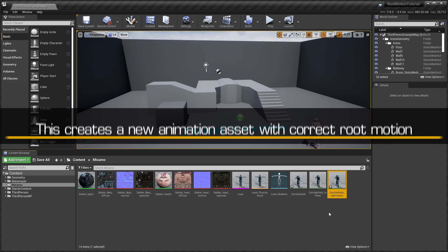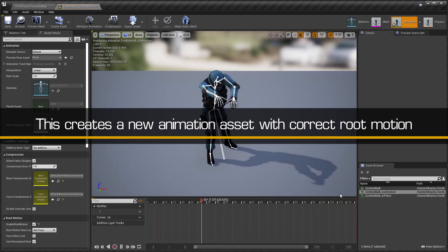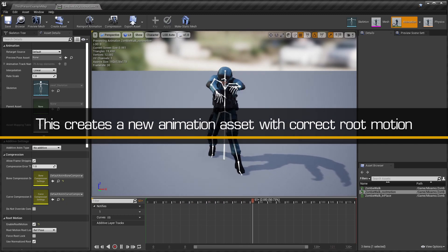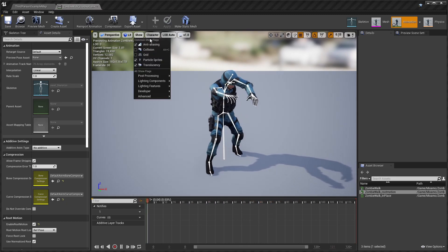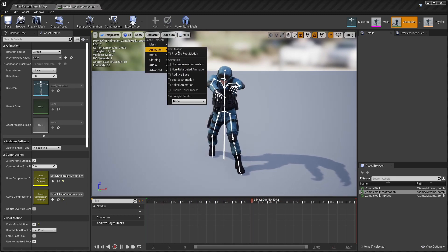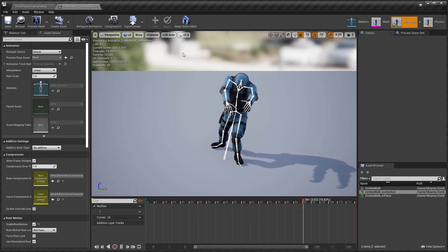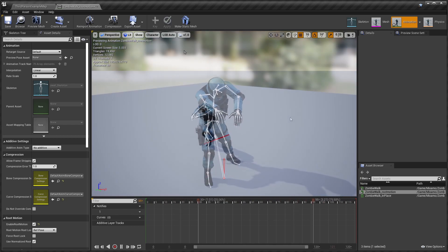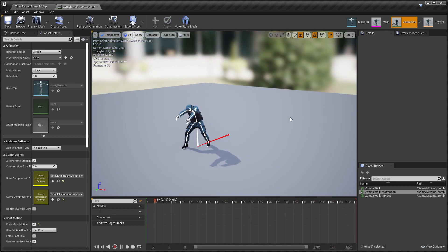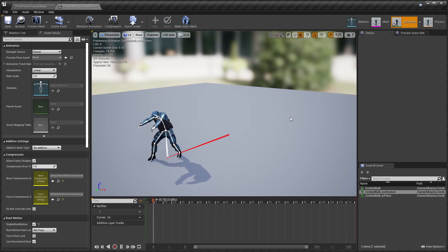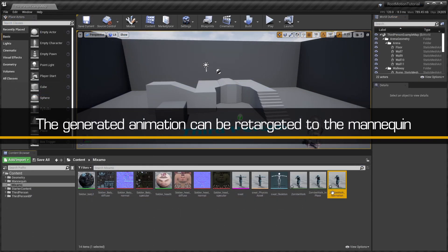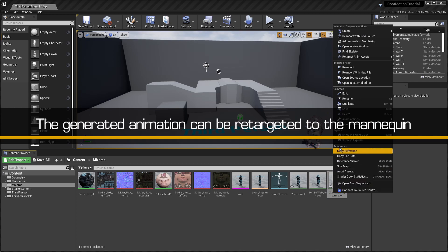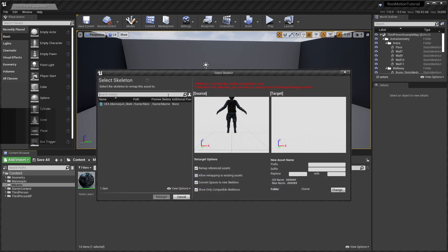This will generate a new root motion animation, ready to use in your project, which can also easily be retargeted to the UE4 mannequin.